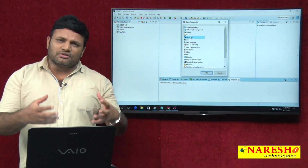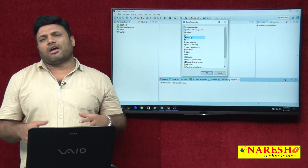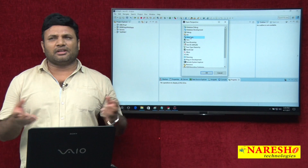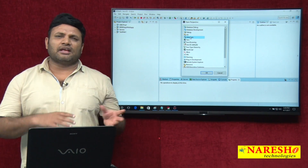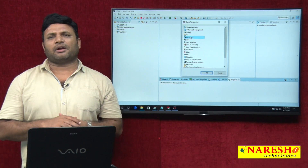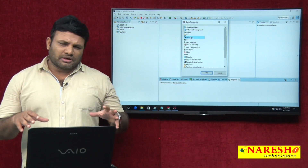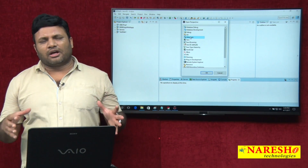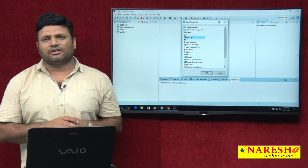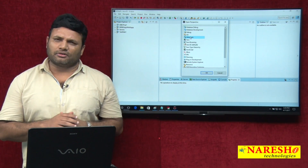How to use this installed plugin to generate configuration file, mapping file, and domain class based on the given table — I will discuss as part of the part 2 video. Based on this video knowledge, keep your plugin ready in your Eclipse IDE and the rest we will discuss in part 2 video.